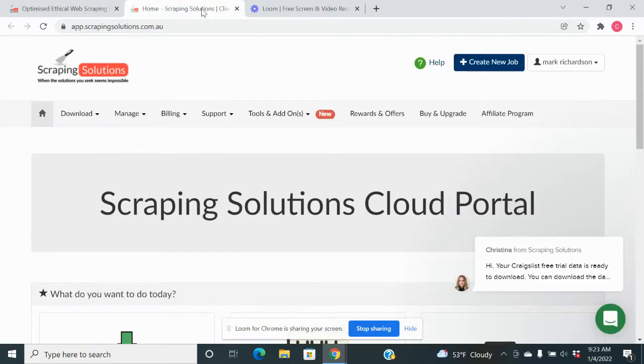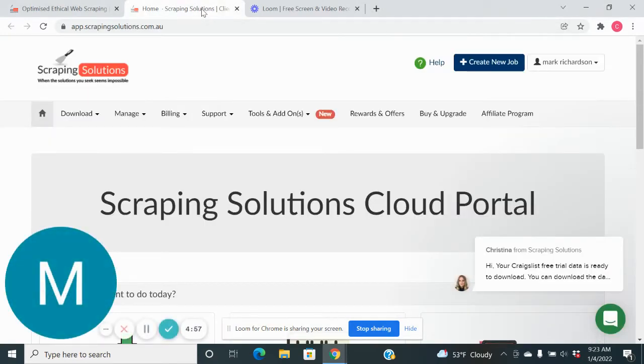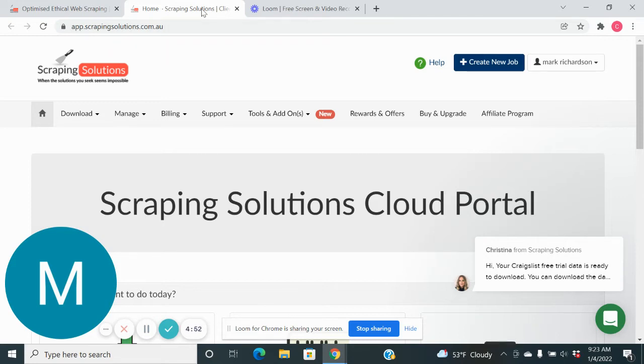Hey everybody, what's up? So this is Scraping Solutions. This is a way cheaper, better, faster way to get our leads.